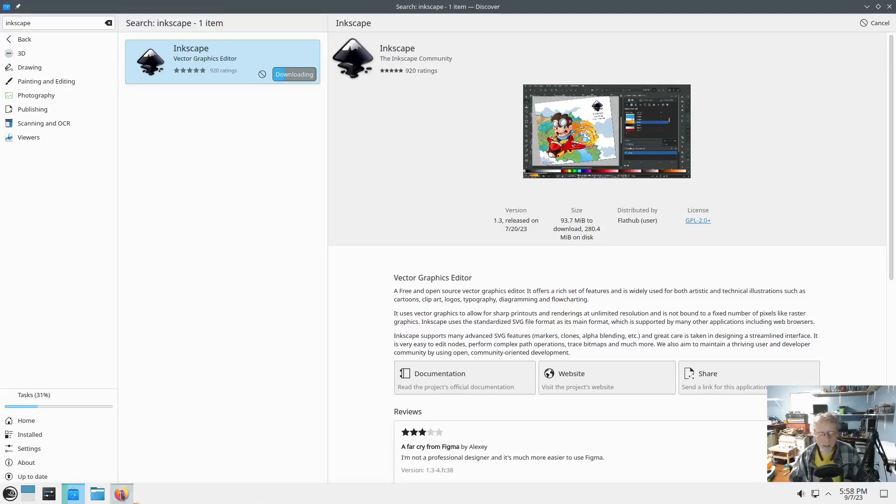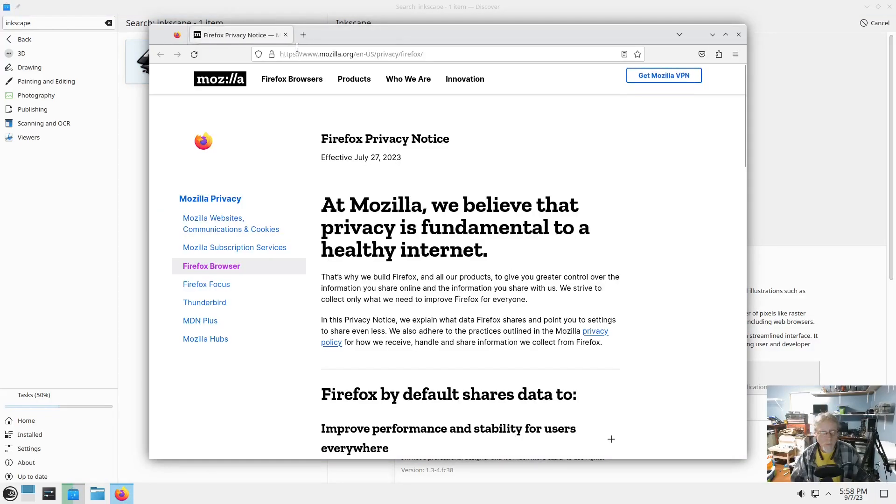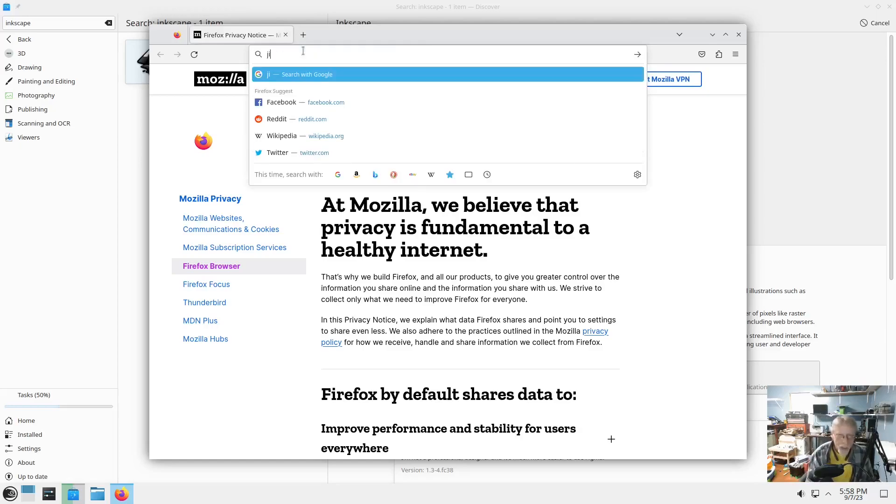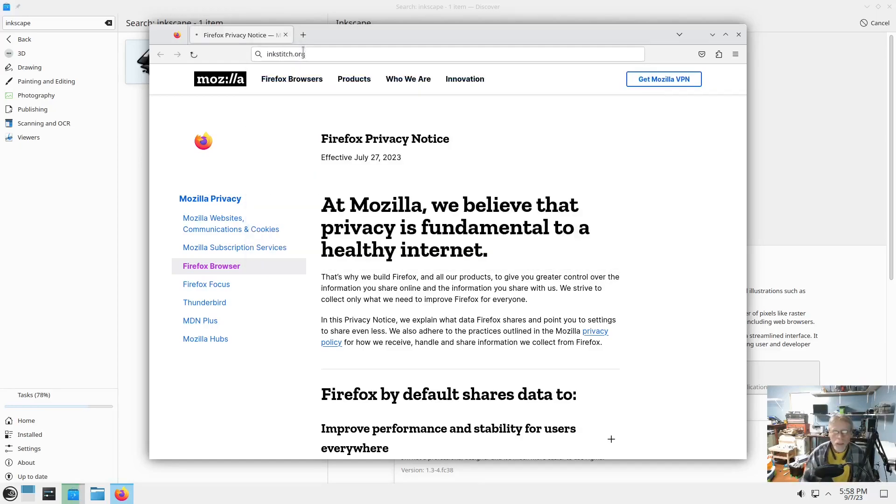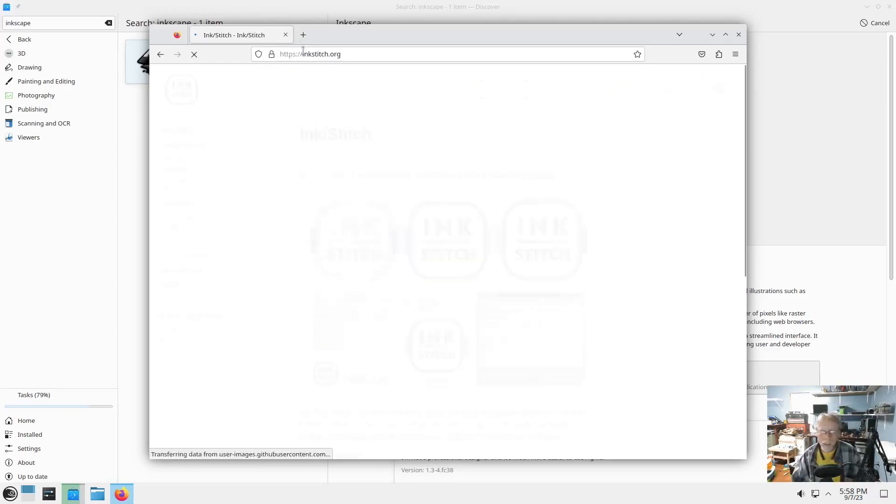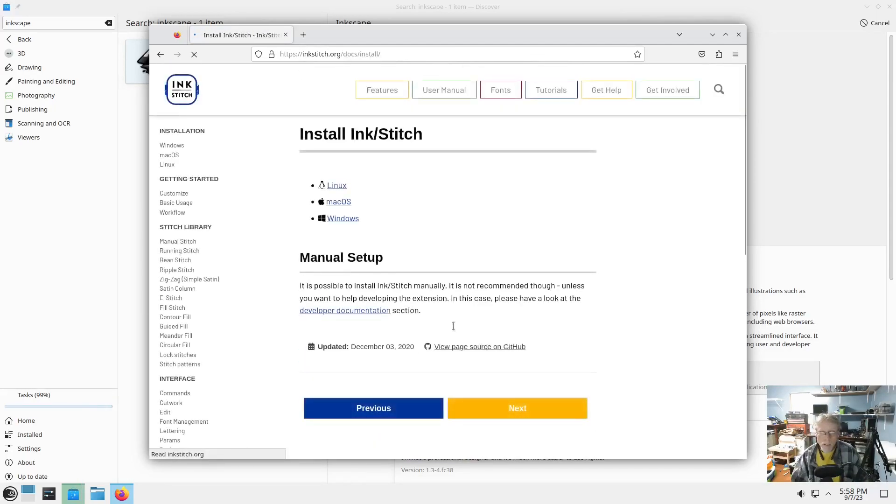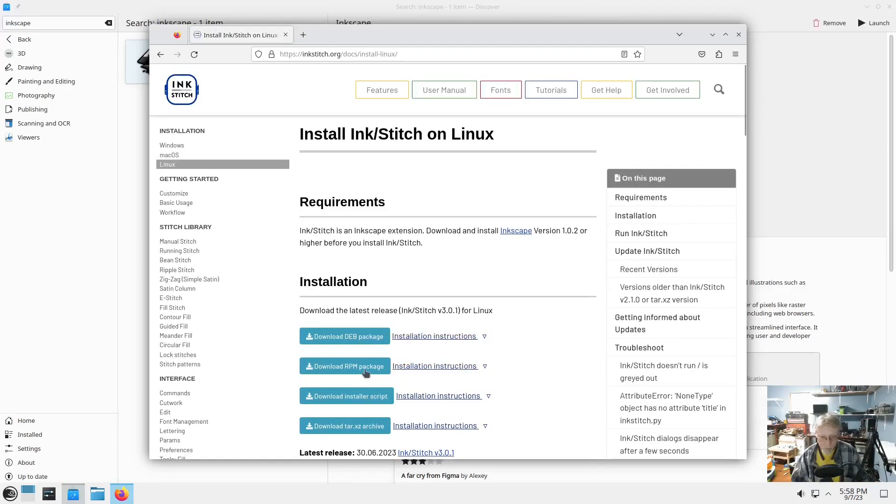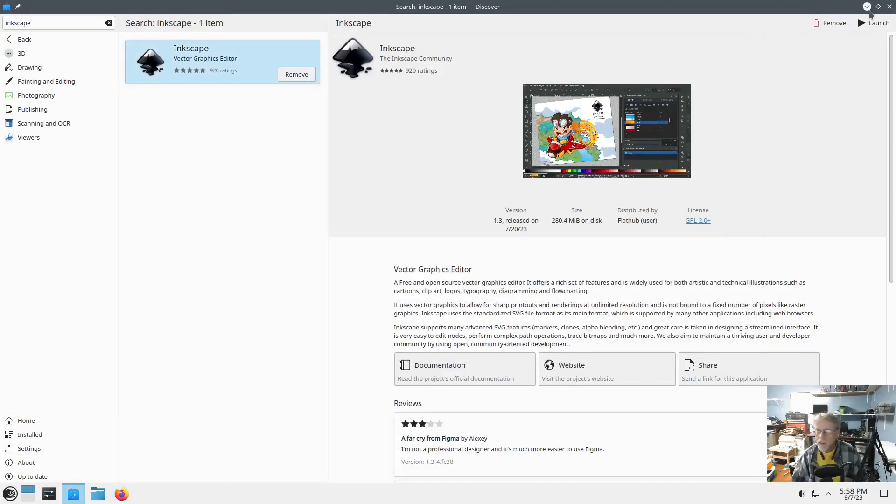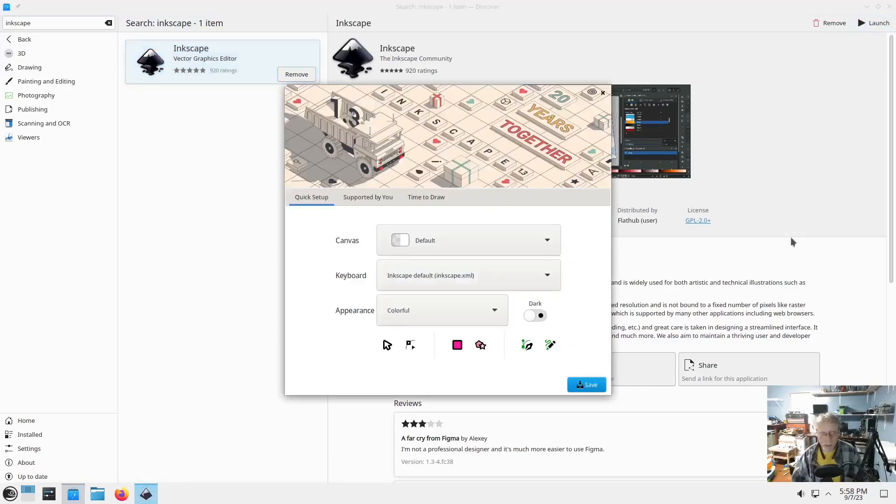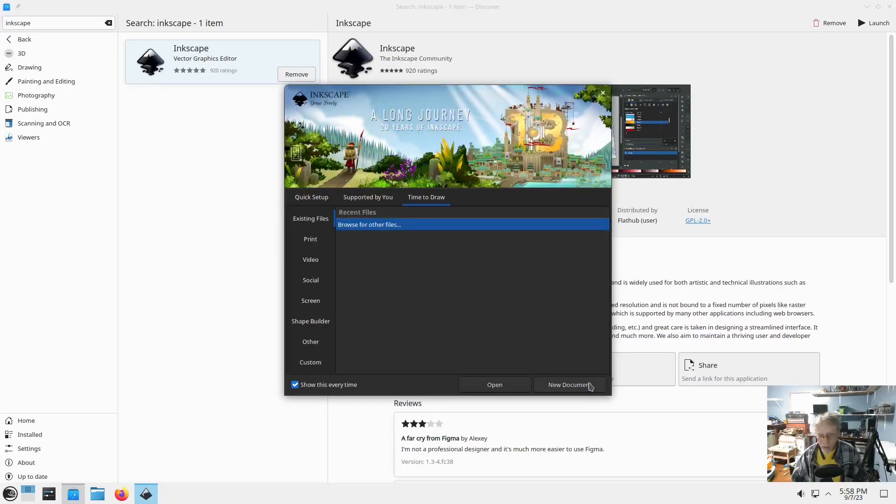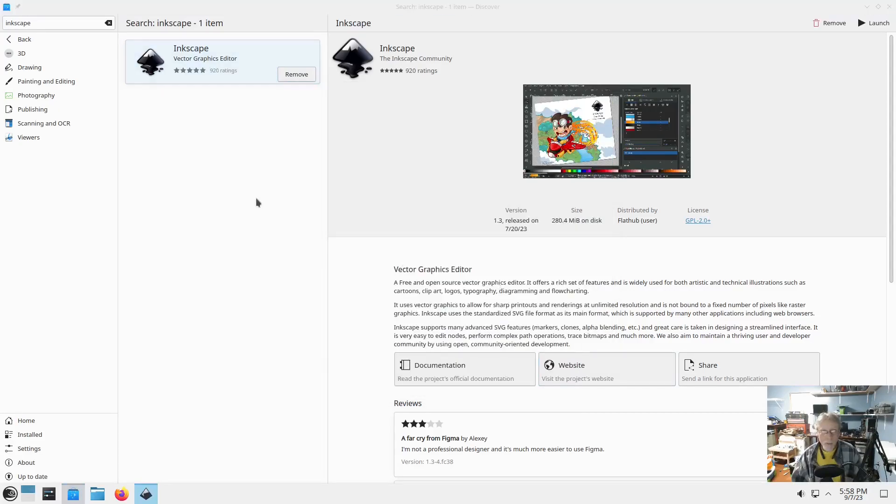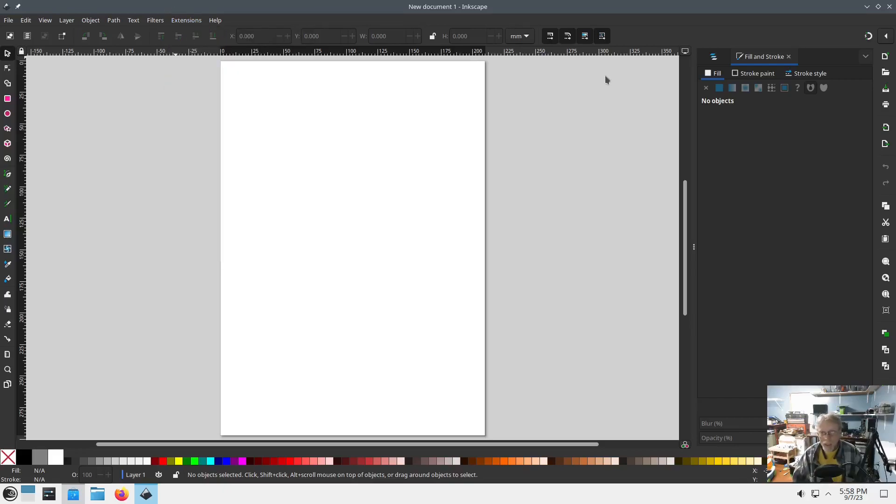While that's installing, I'm going to go ahead and jump on Firefox and go get Inkstitch. And we're going to get just the RPM version. And it is done. Okay. That is installed now. Launch. I like dark. Save. Save. Thanks. New document. Please be extensions. Oh. Oh. Awesome.